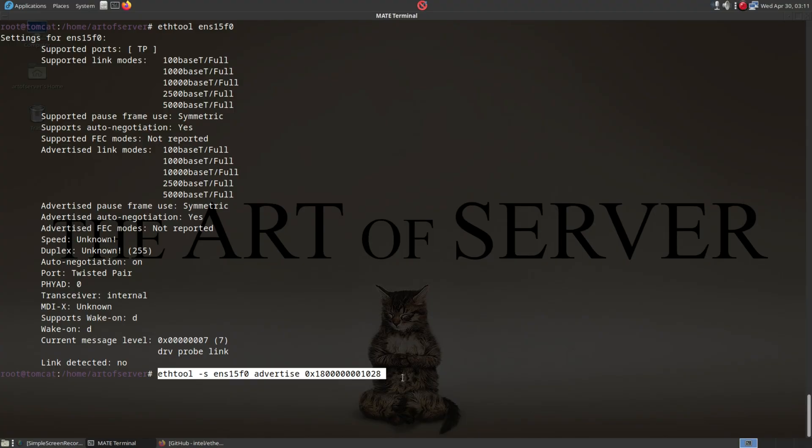Otherwise, this is just a one-shot deal, and once you reboot, that change goes away. So anyway, that's the solution, guys. Hopefully, if you've been having problems getting your X550 to link at 2.5 and 5 gigabit speeds, this video helps you out.